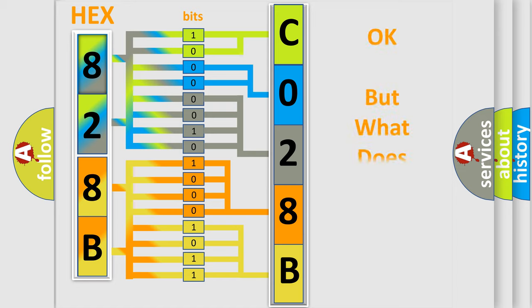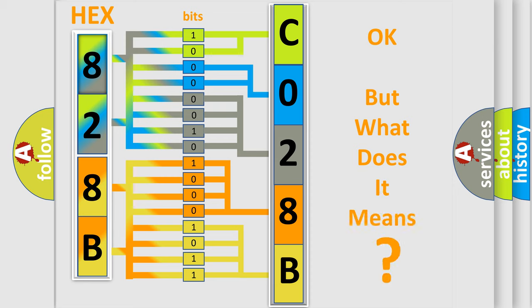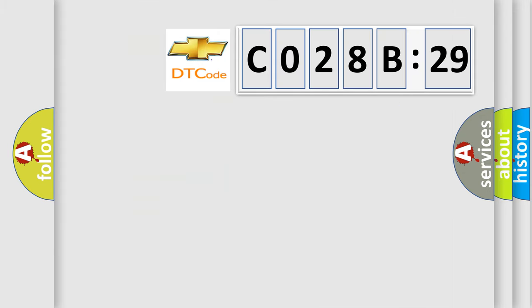The number itself does not make sense to us if we cannot assign information about what it actually expresses. So, what does the diagnostic trouble code CO28B29 interpret specifically for Chevrolet car manufacturers?